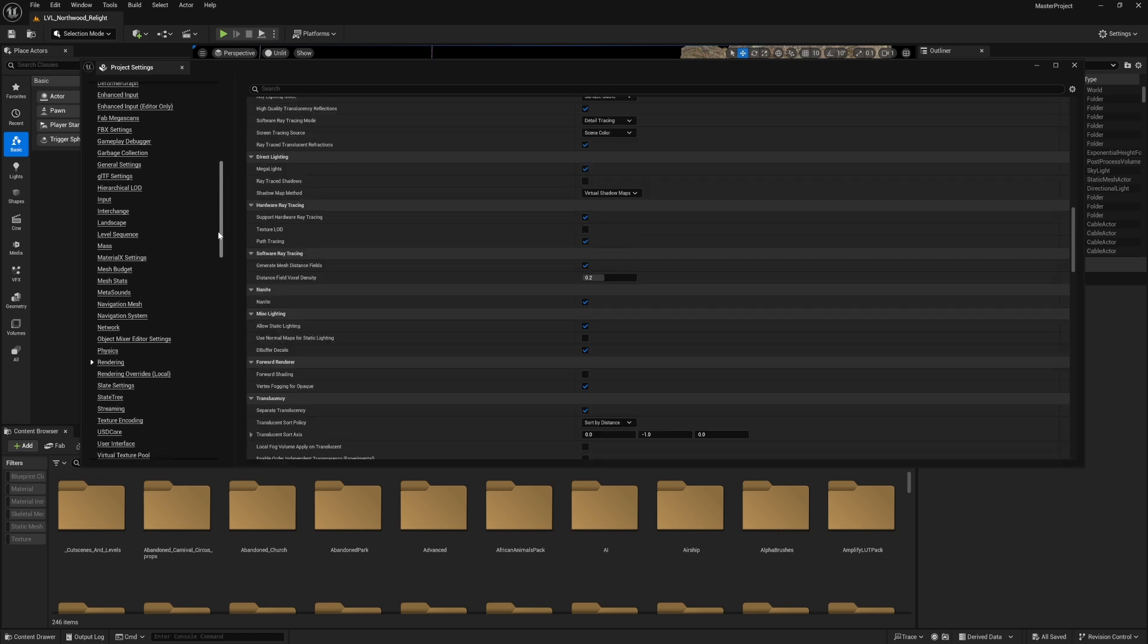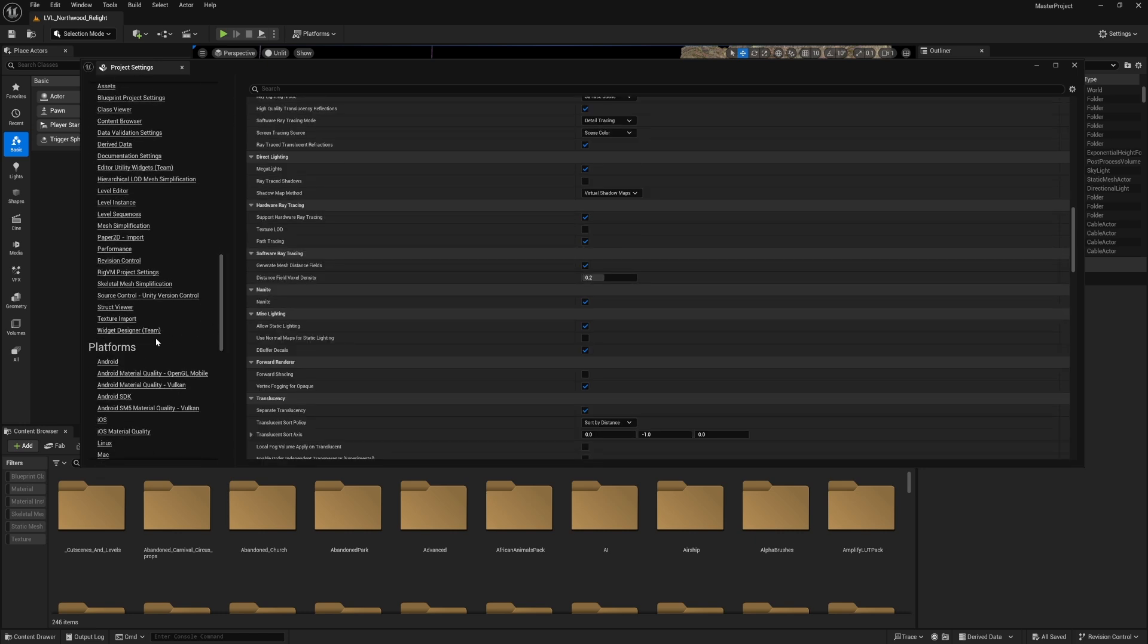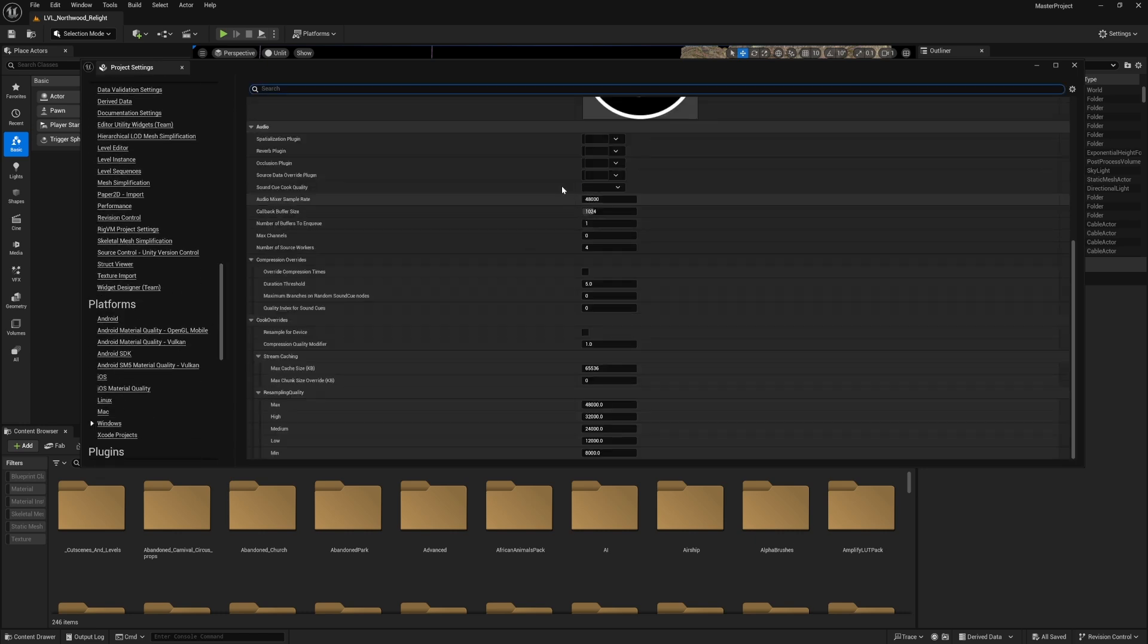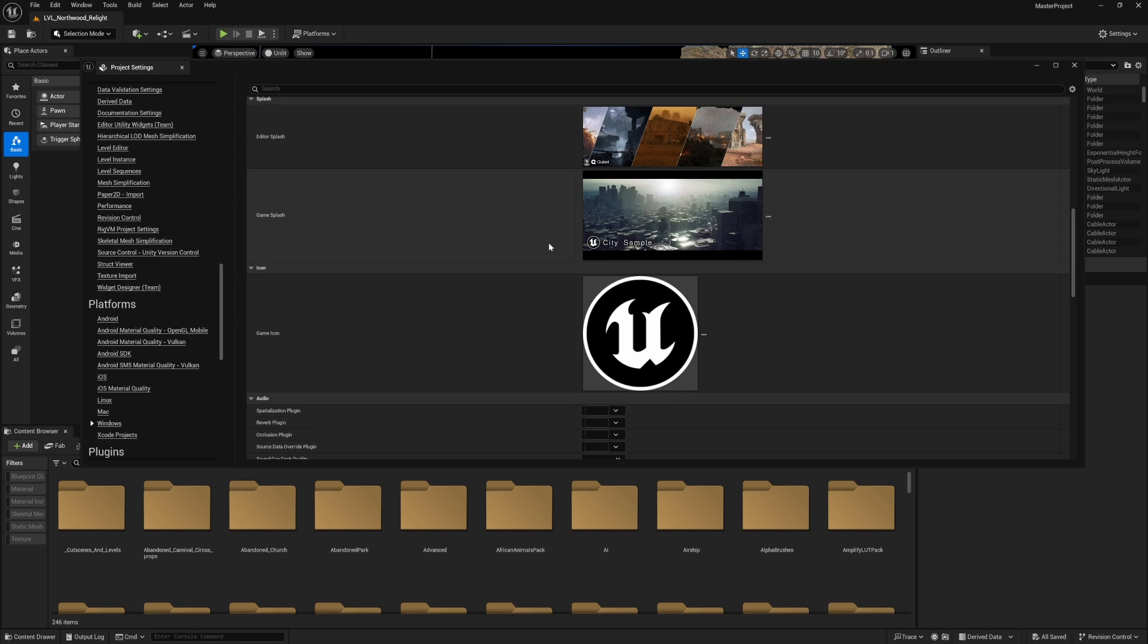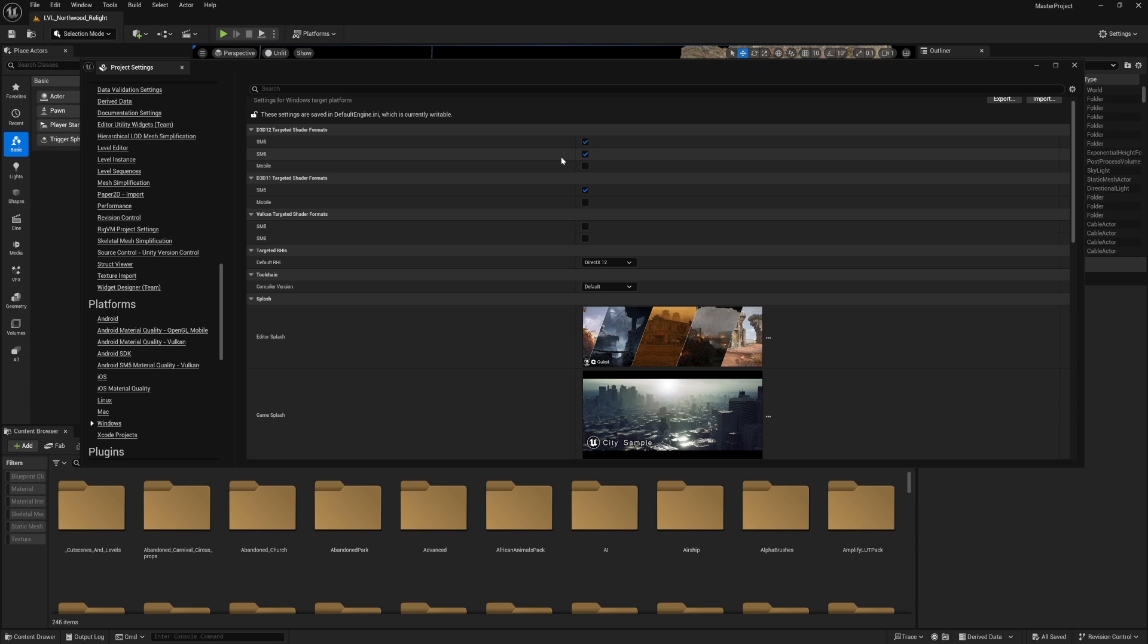Next is scrolling to Platforms, Windows, and then make sure the Default RHI is DirectX 12 and the Shader Model 6 is enabled as well. That's pretty much all the project settings you need to make sure you have the best quality inside Unreal Engine 5 with Lumen and the lights.